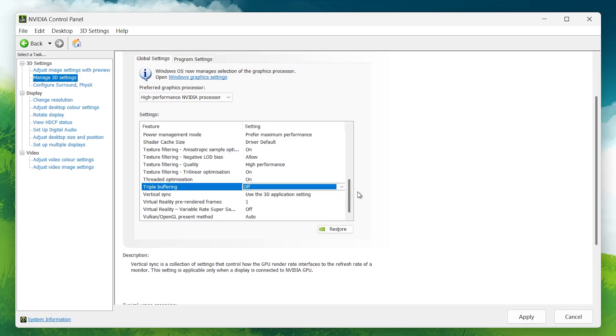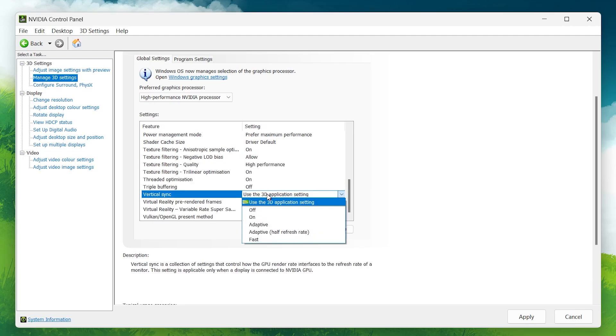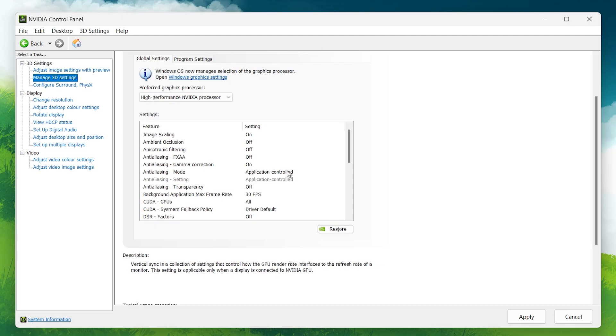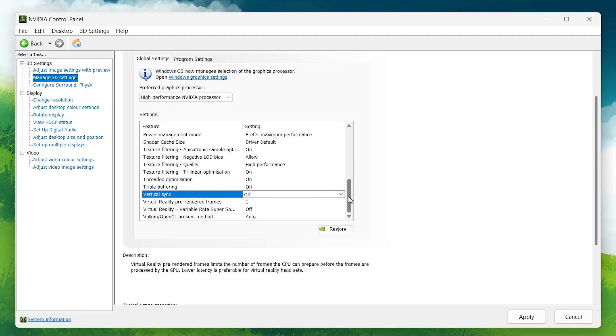Vertical Sync or V-Sync: Turn this off for the best FPS. V-Sync prevents screen tearing, but at the cost of performance. Most gamers prefer to leave it off, especially if they have a high refresh rate monitor.